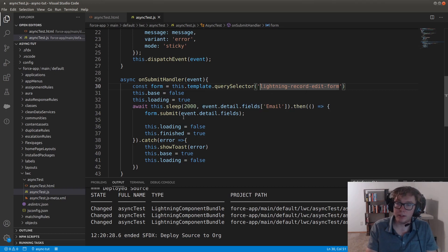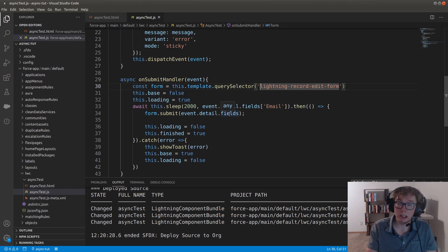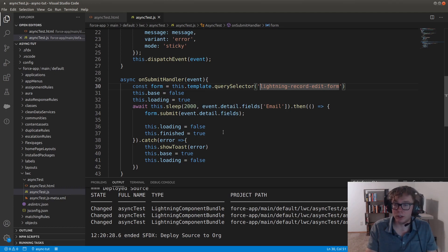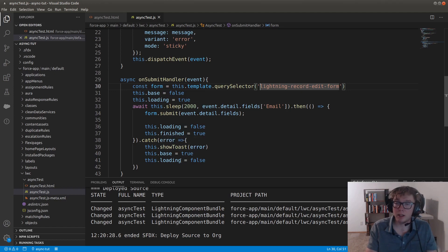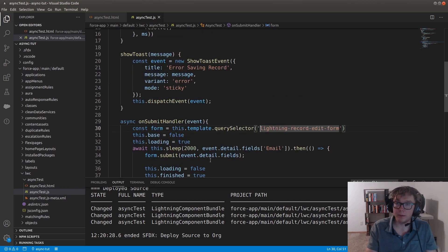Then on success, we form submit this and that's what updates the contact record. We set the loading to false, finish to true. But if there's an error, then we use the show toast method and we set the base to true and loading to false.